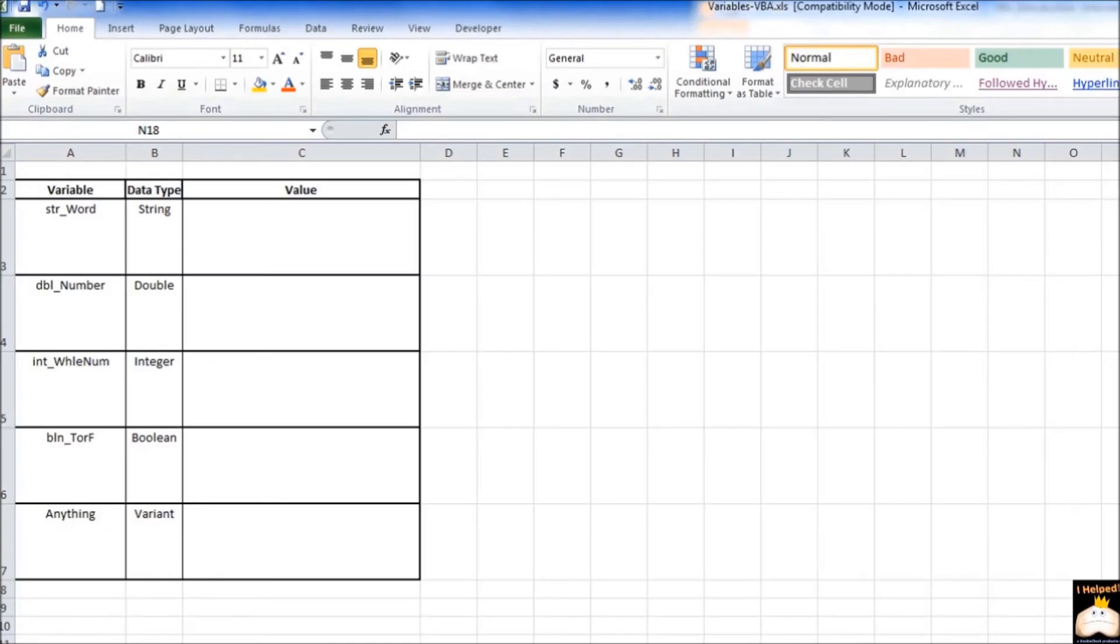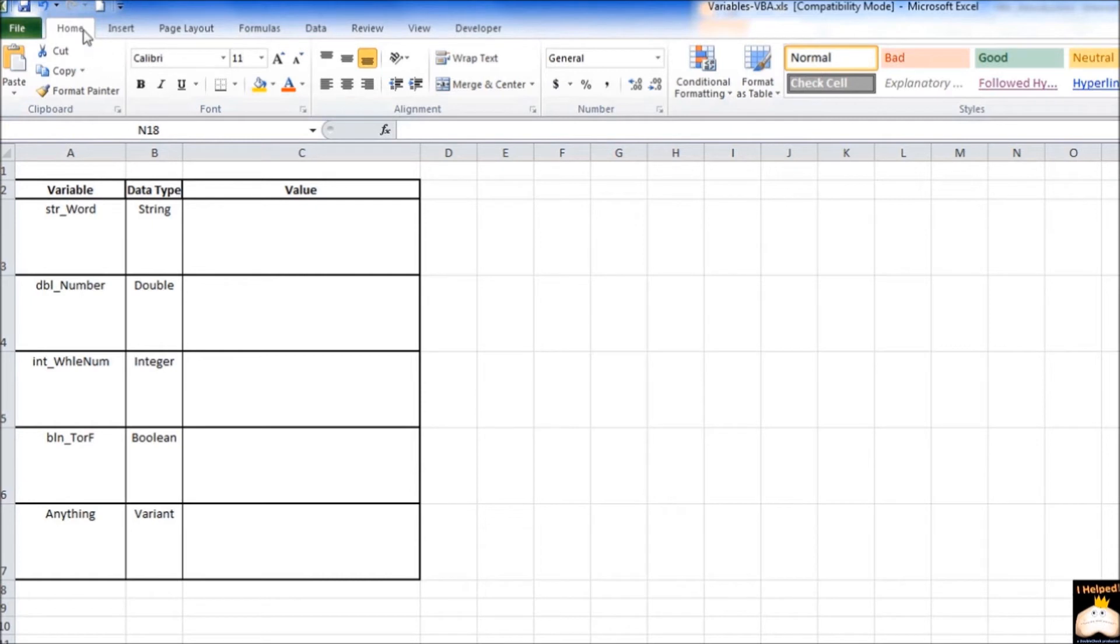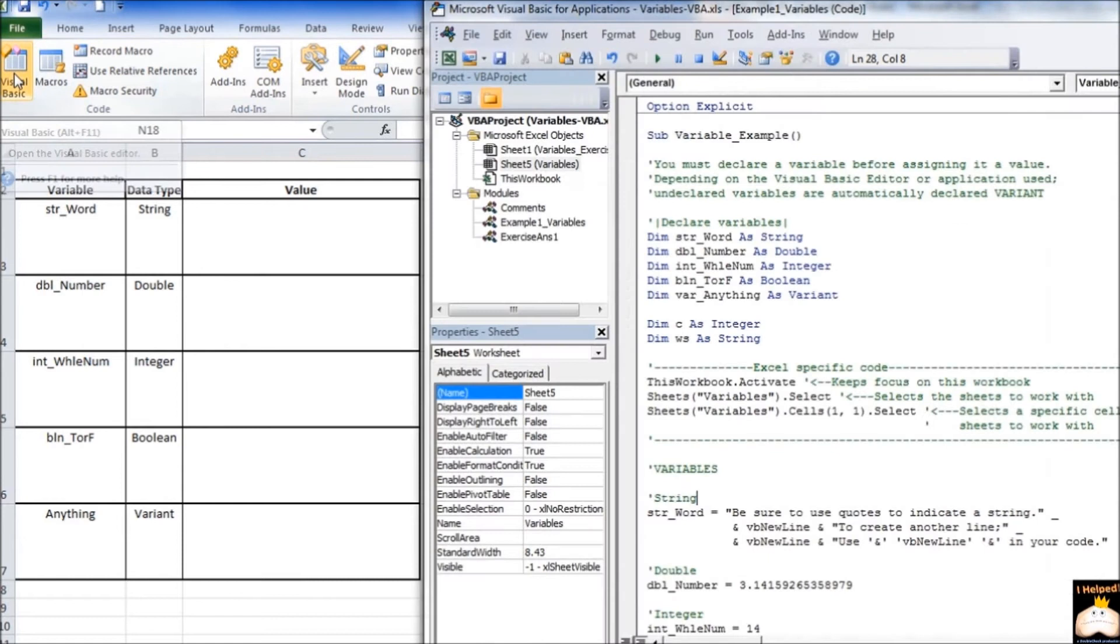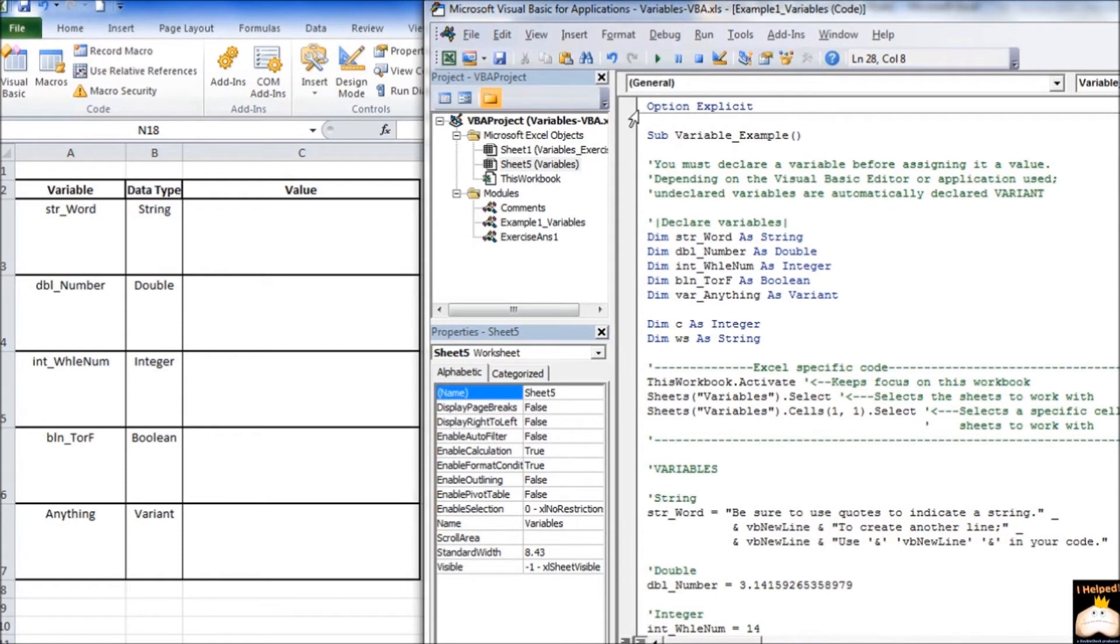In this example, we are going to declare a few variables of differing data types. So, first thing we want to do is pull up our Visual Basic Editor. We can do this by hitting Alt F11 or we can go up here to the ribbon, go over to the Developer tab, and go over here to the Visual Basic button. If you notice, I already have a module prepared. Now, the first thing I want you to note is that I have my Option Explicit. This is going to force me to have all my variables within a module declared.